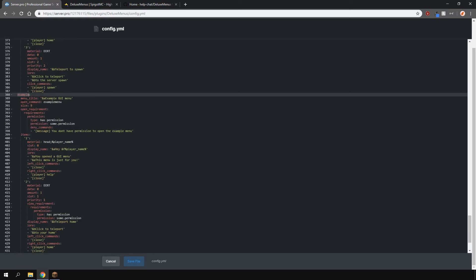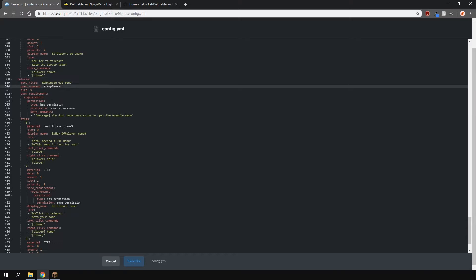For example the name of the menu, we can change that to let's say tutorial. Then the open command can be something else like server pro and the slots, they go up by 9, we'll do 18 just for this example.